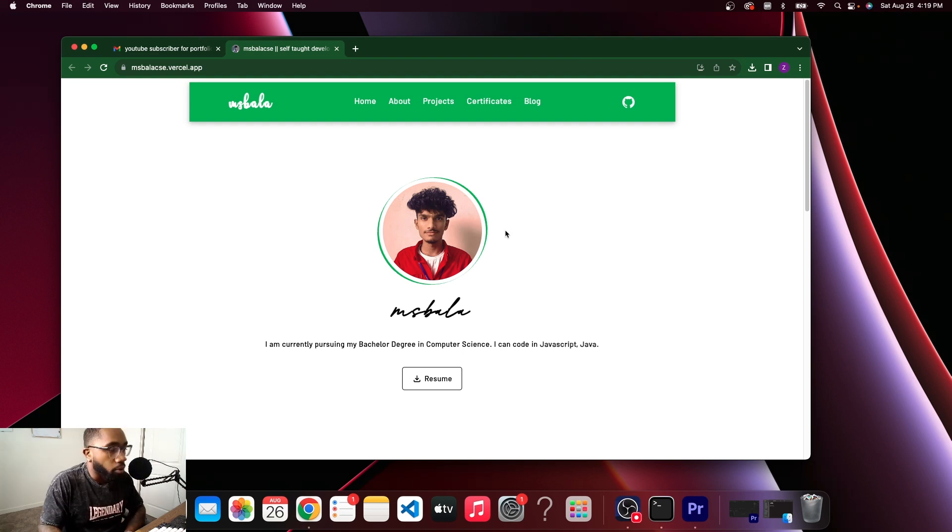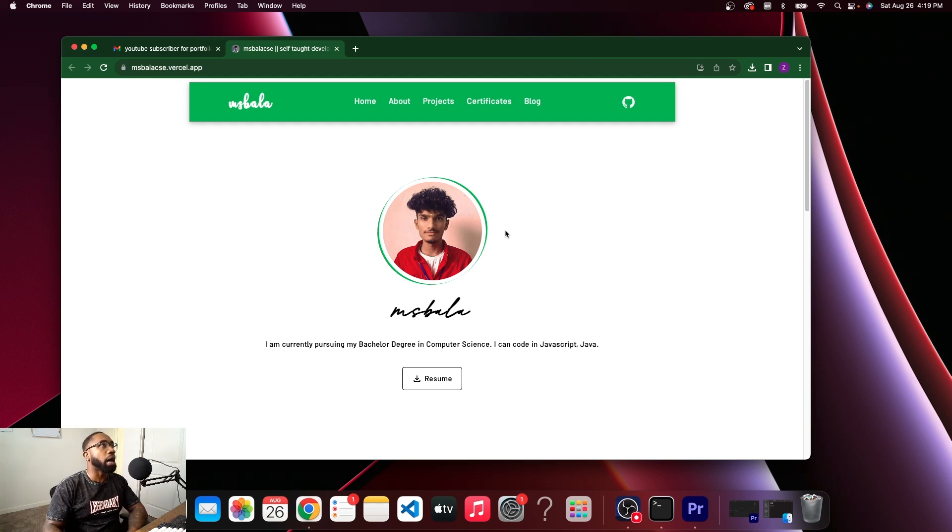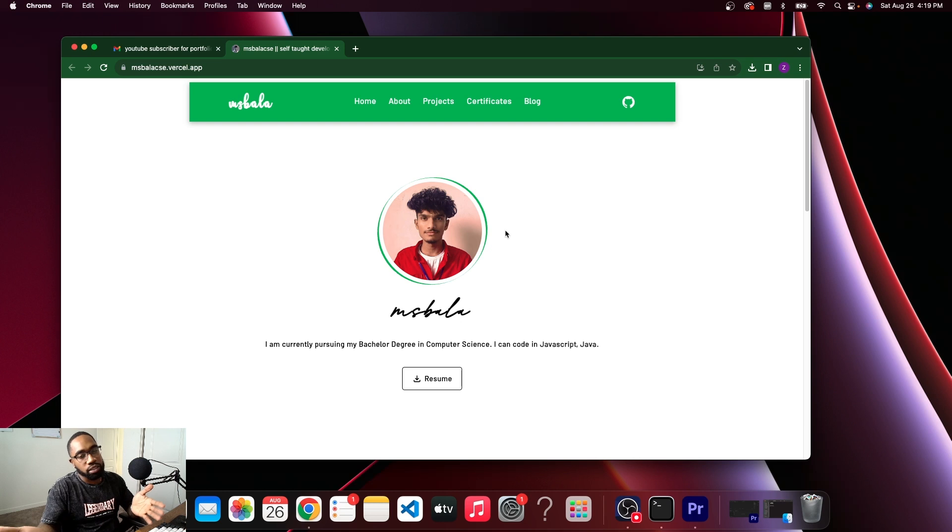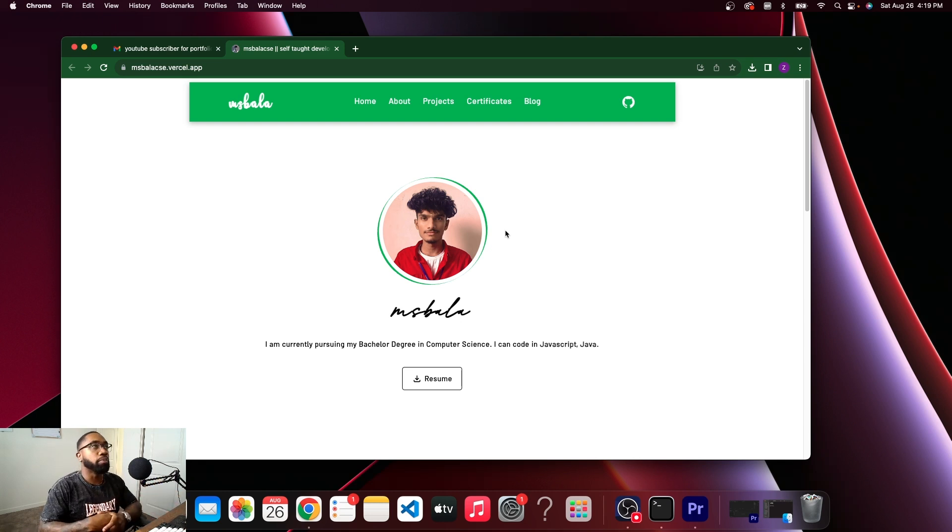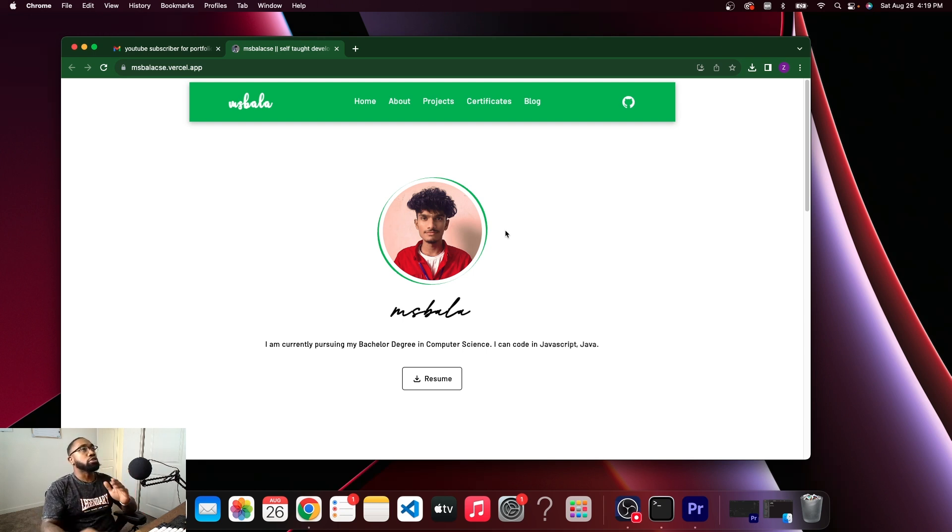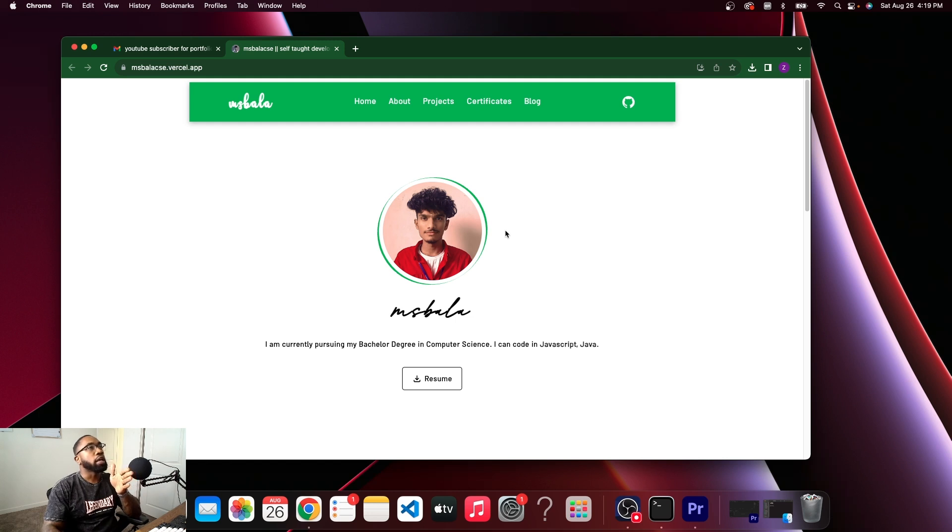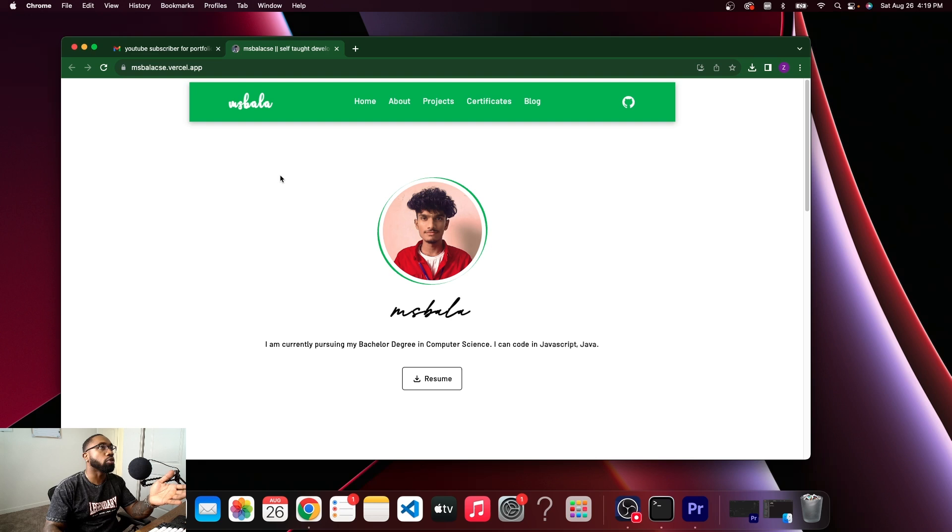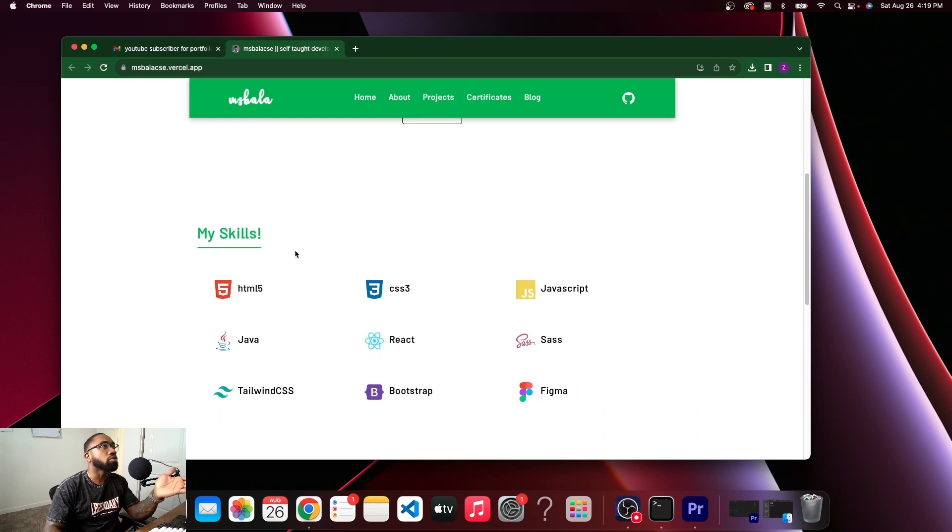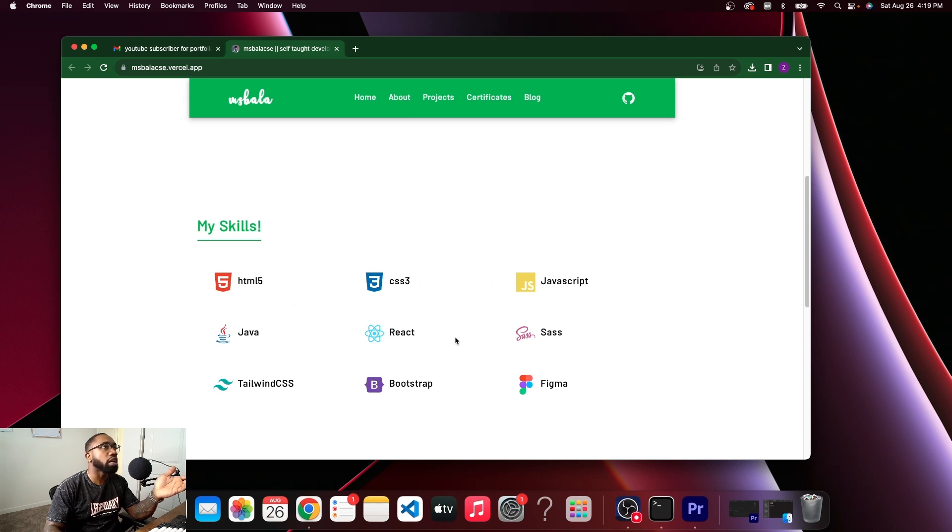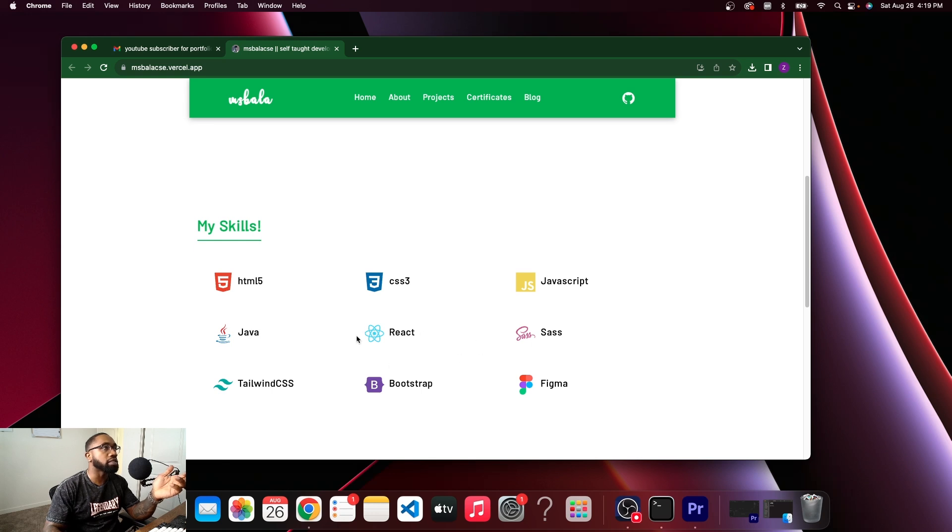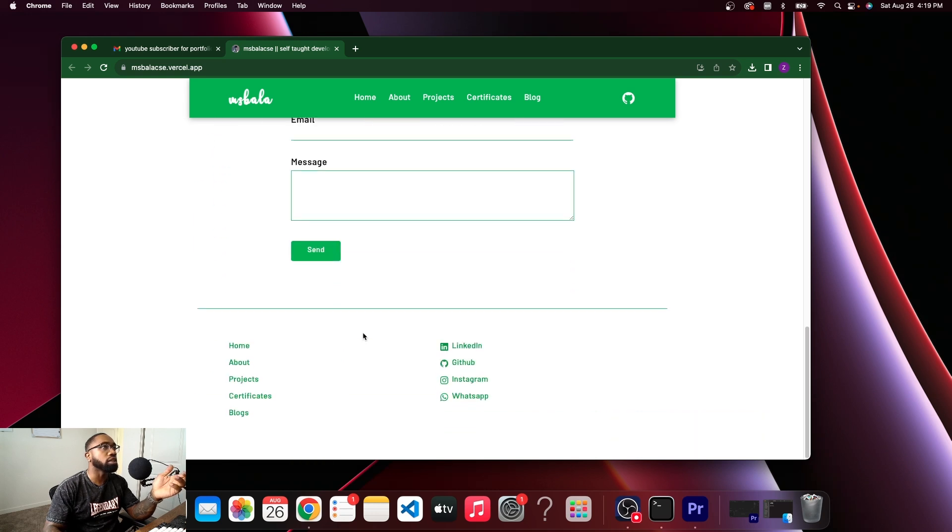All right, so we got a portfolio here from Ms. Bala. Sorry if I say your name wrong. Visually speaking, I love the way your portfolio looks as soon as we land. This is something that will keep somebody on the page. It'll keep them scrolling because it looks aesthetic. Scroll down, get to see your skills. Typical portfolio stuff - HTML, CSS, JavaScript. Oh, you got some Java, that's really good. This will make you stick out. React, Sass, Tailwind.